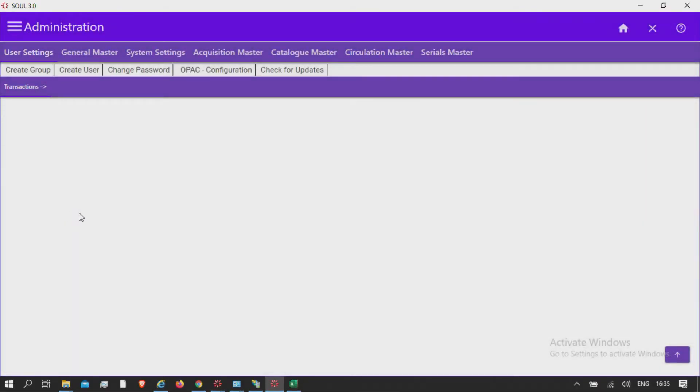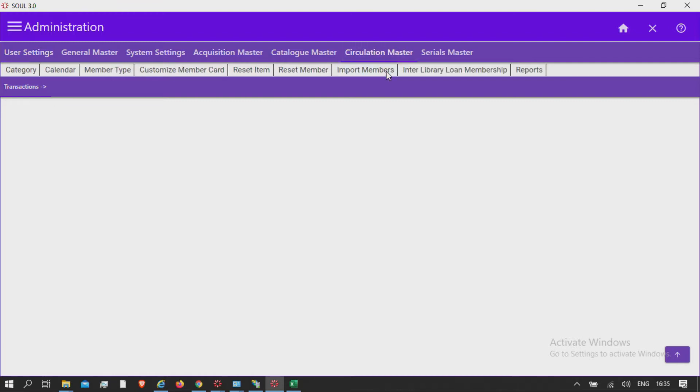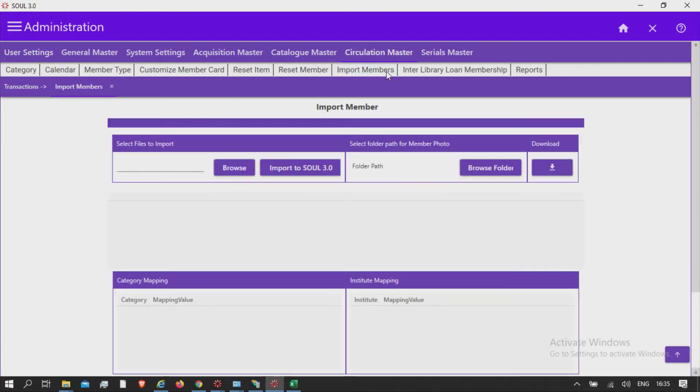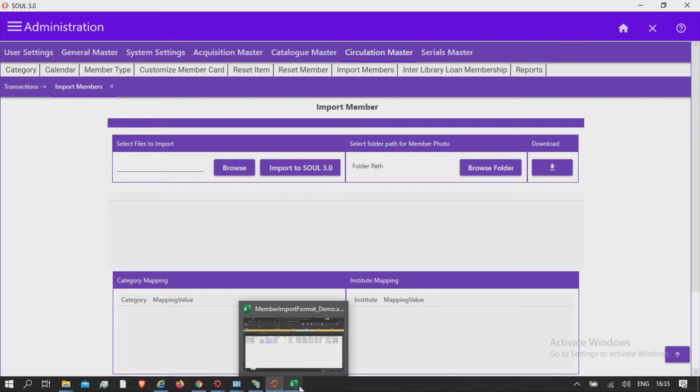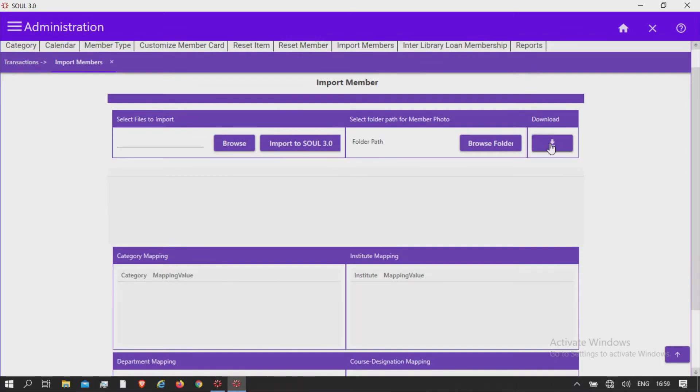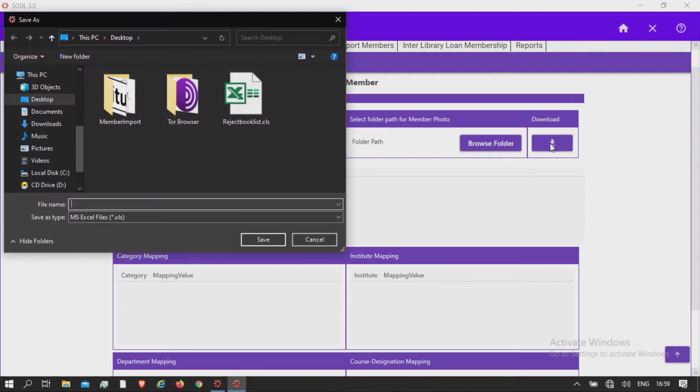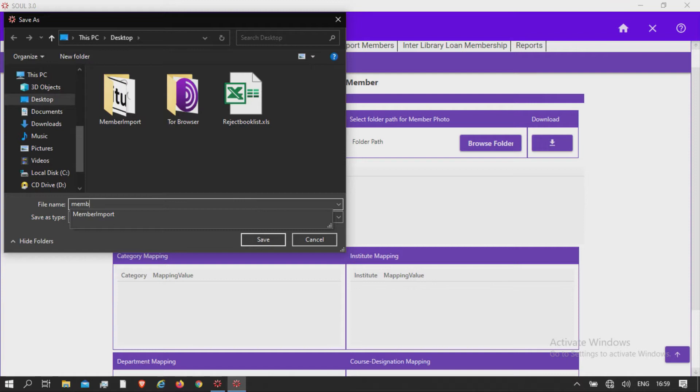Administration, Circulation Master, Import Members. This option is useful to import member data from Excel format to SOL 3.0. Create an Excel sheet based on the downloaded sample file by clicking the download button beside the browse folder button in the top right corner. Give the file name and save it.